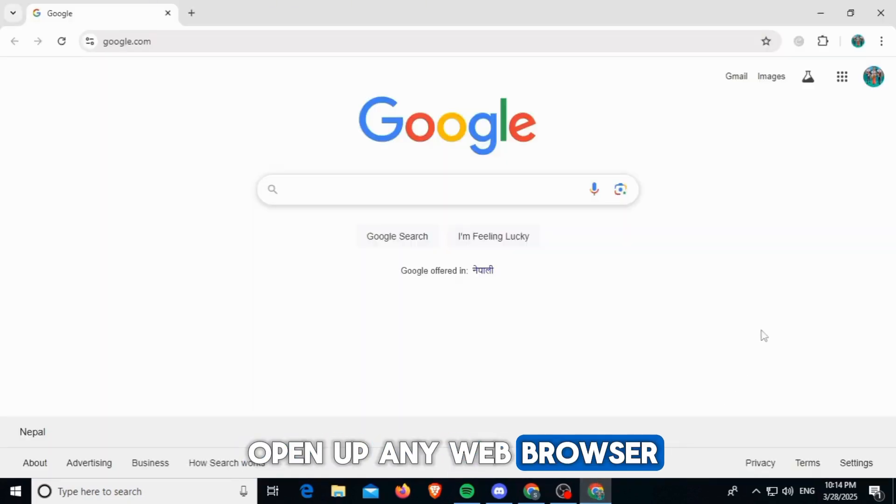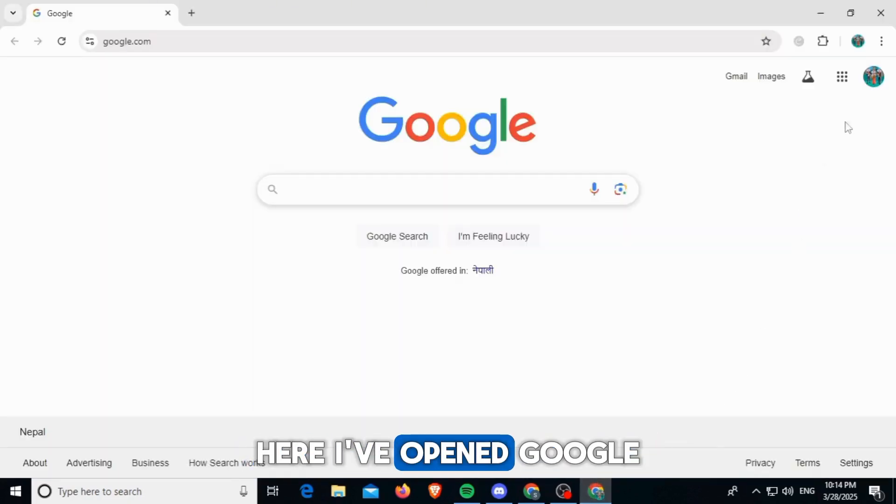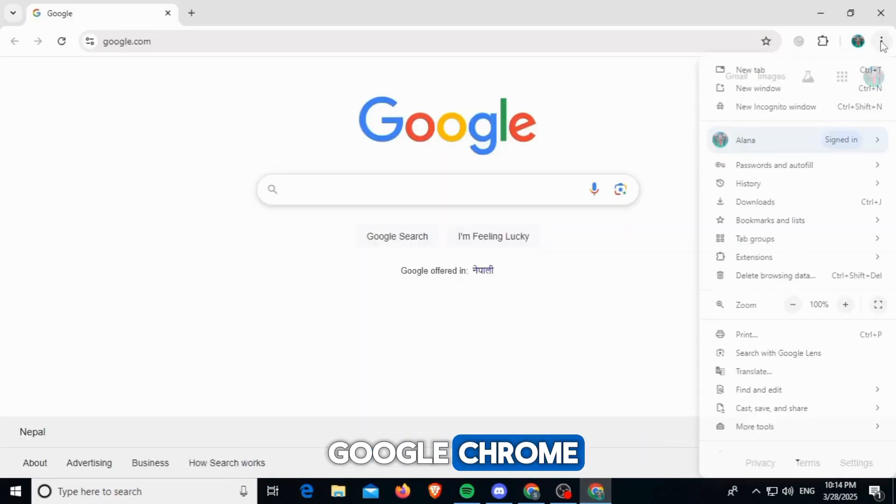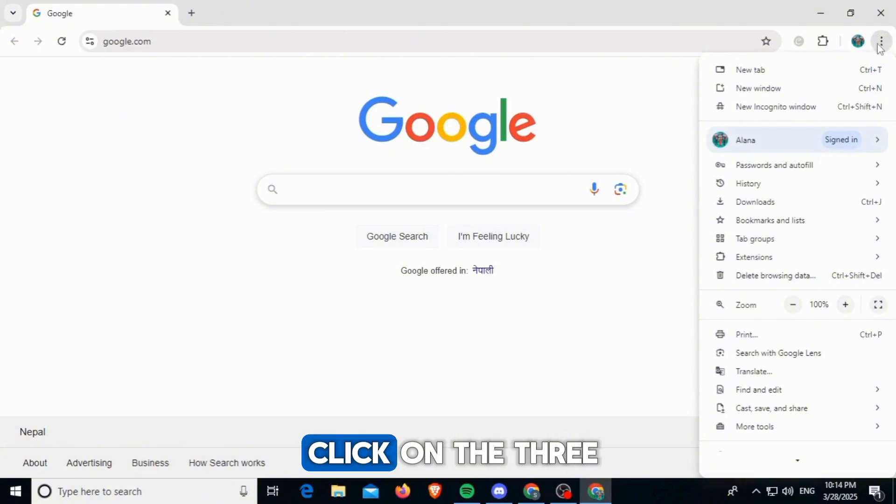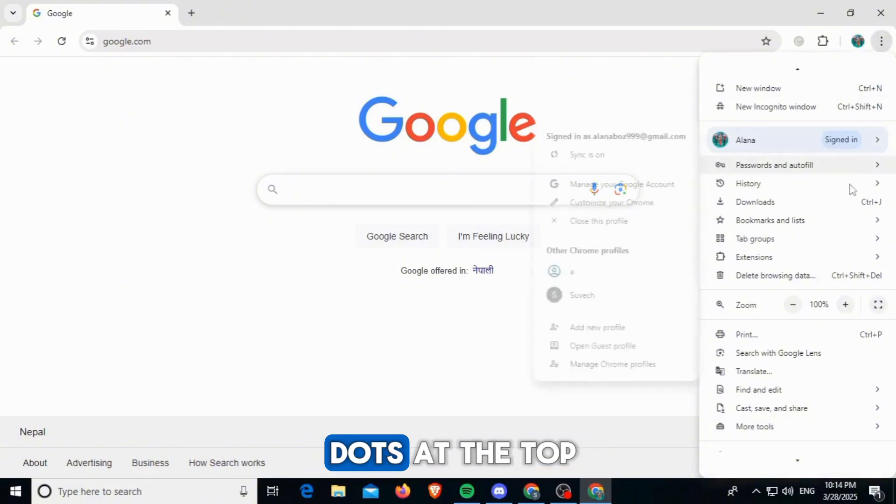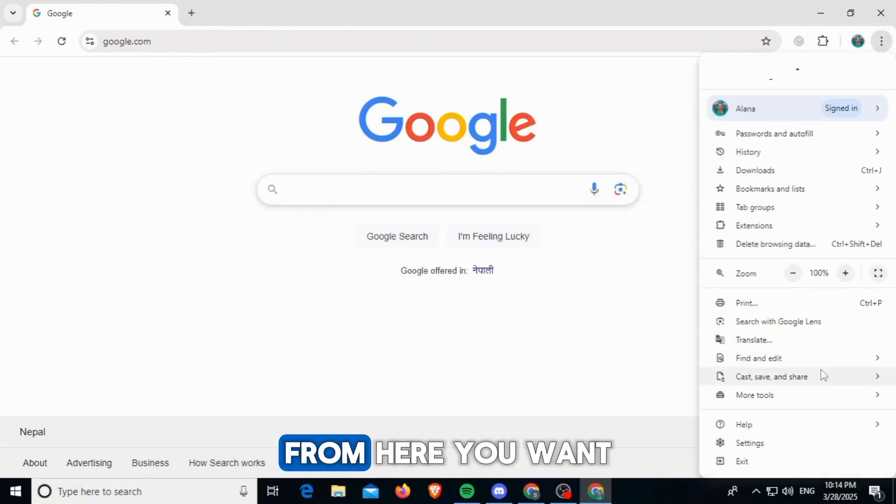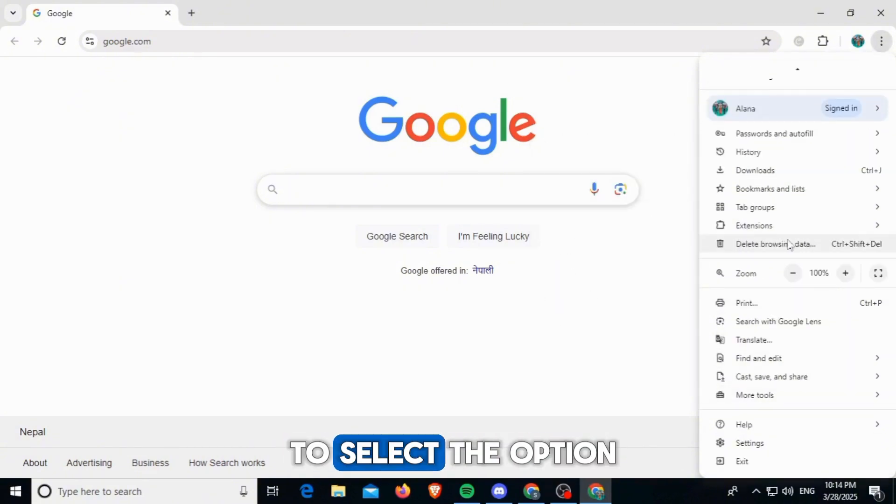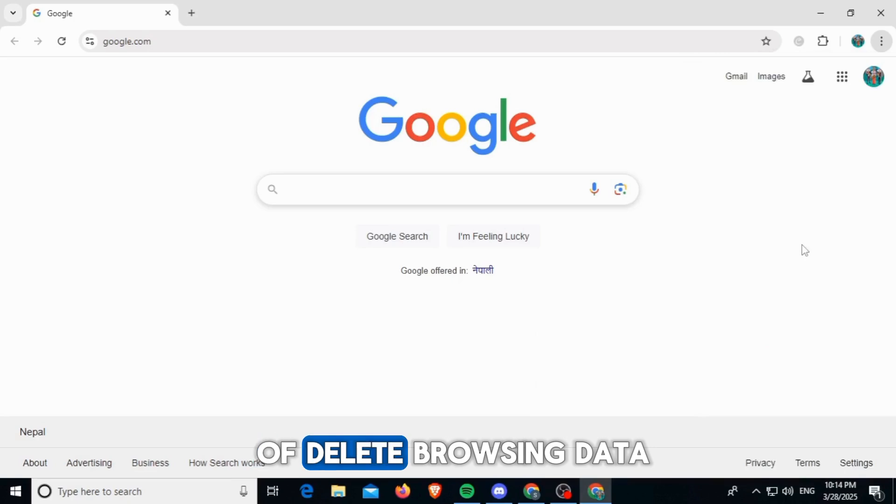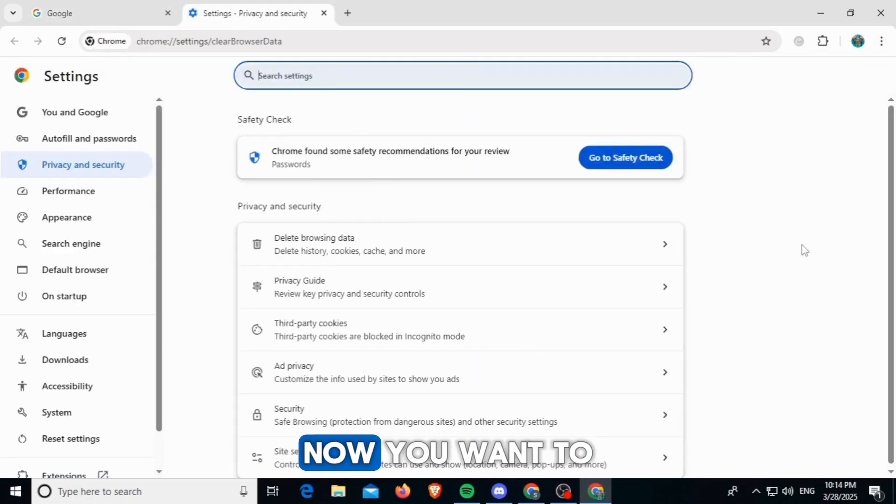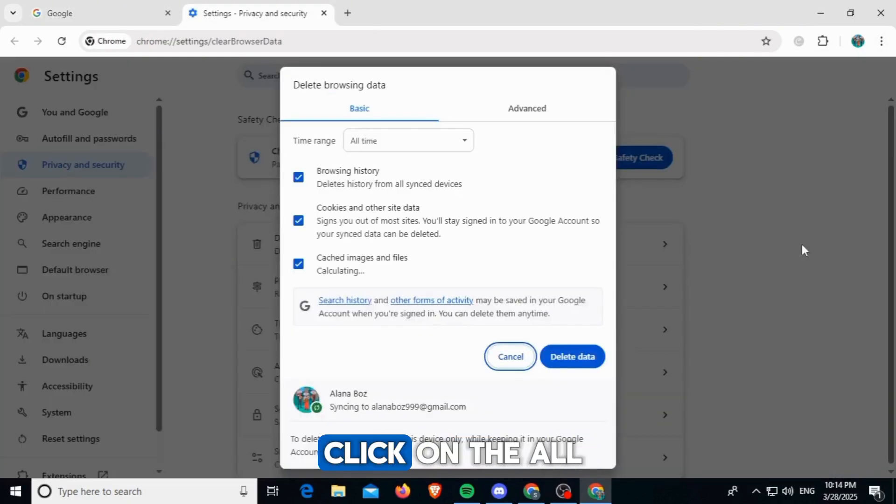The first thing you want to do is open up any web browser. Here I've opened Google Chrome. Now you want to click on the three dots at the top right corner. From here you want to select the option of delete browsing data.